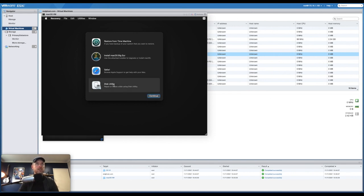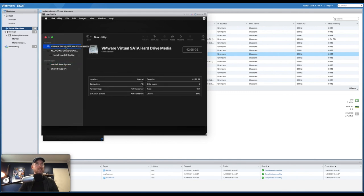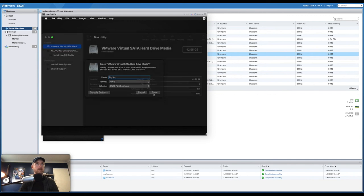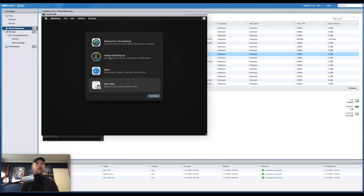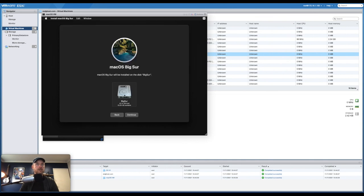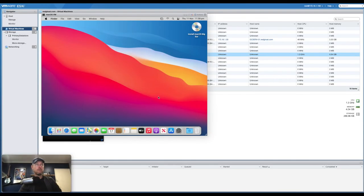One final step — go into Disk Utility, click Continue, and make sure you're highlighting your VMware Virtual SATA Hard Drive Media — this is the same size you set, in my case 40 gig. Select Erase, give it a name (I'm calling mine Big Sur), and click Erase. Done — quit out of Disk Utility, select Install macOS, click Continue and Agree. There's the hard drive listed — select Continue. And there you have it: macOS is now running as a virtual machine. It is brilliant.